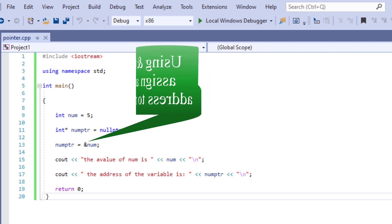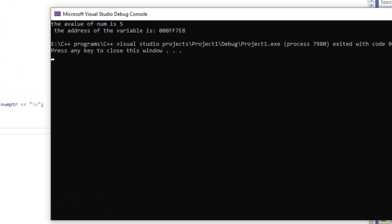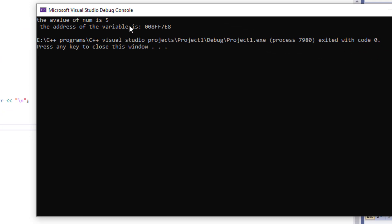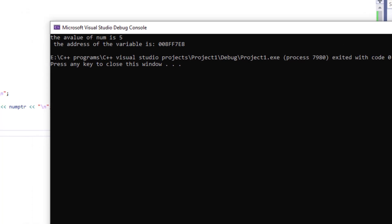So let's run this program. And here is the output. We can see that the num is 5 and the address is right over here.